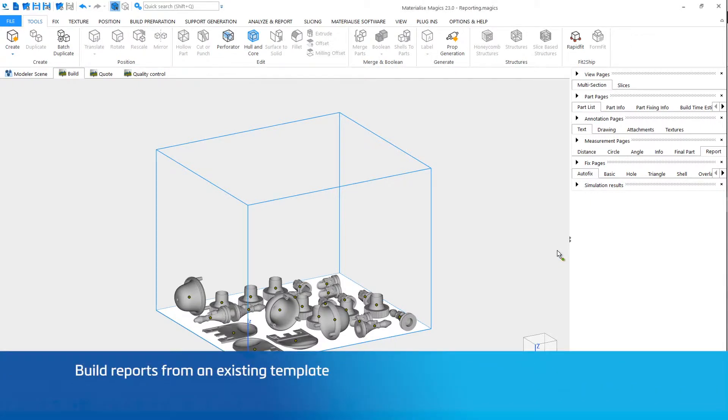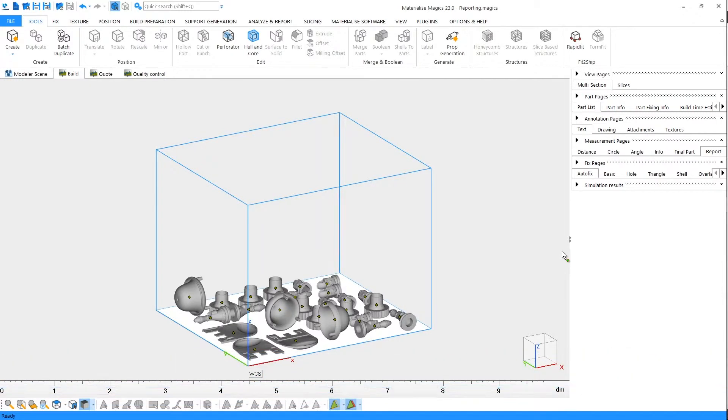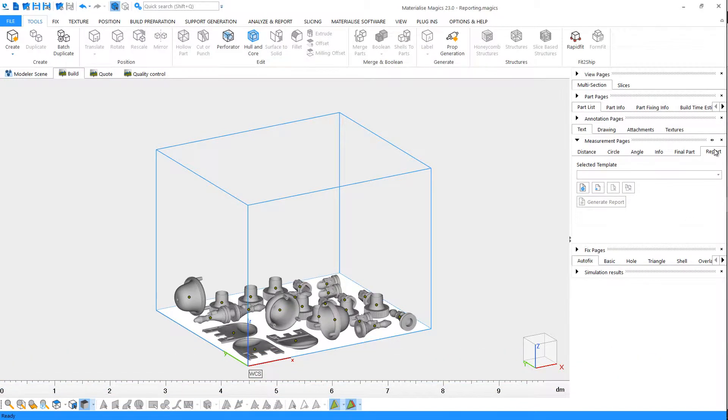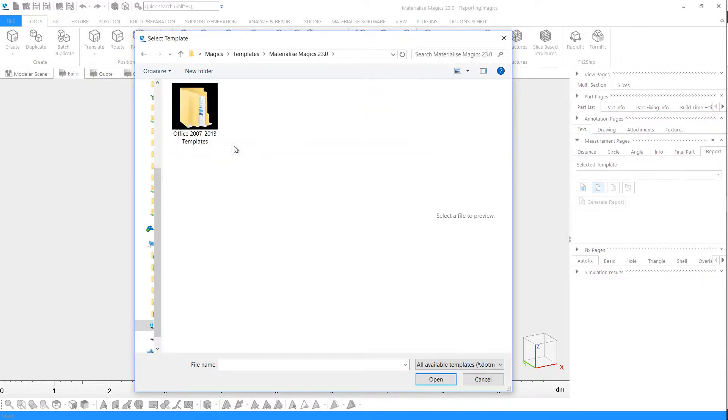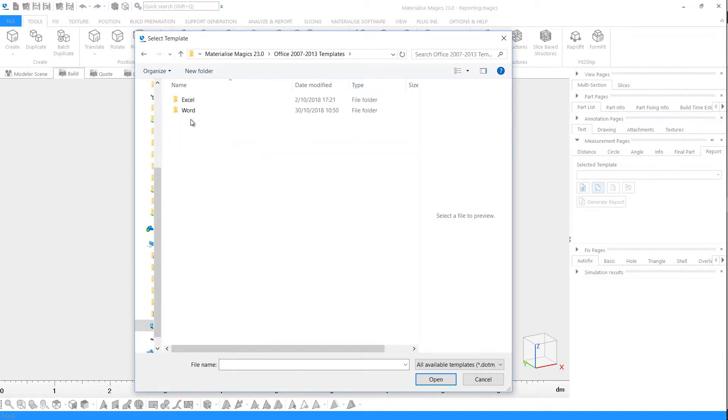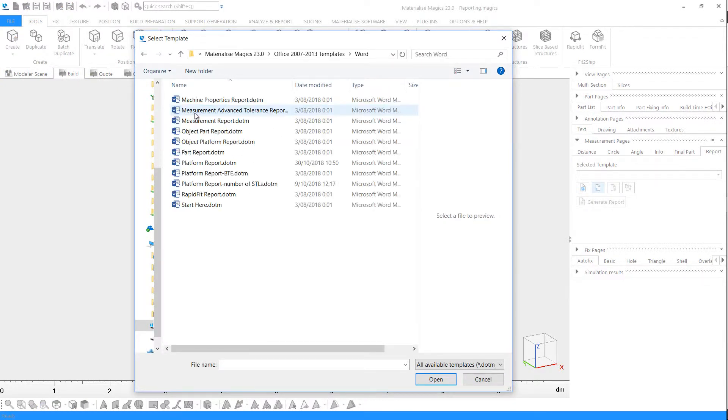Let's start with a platform to use as a basis for our reports. To create a report from an existing template, go to the Report tab in the measurement pages. Click on Load Report Template, browse to the directory where it is saved, and select the template.